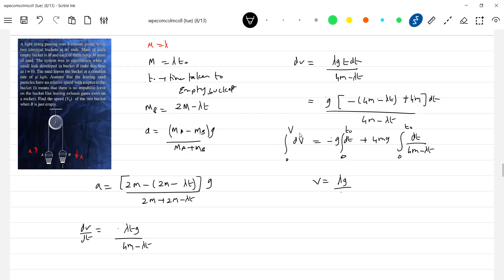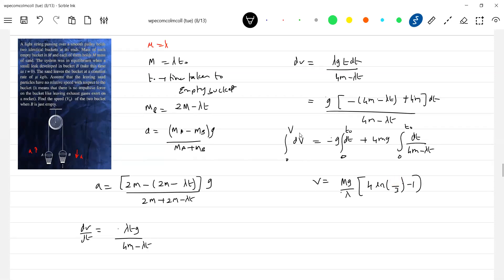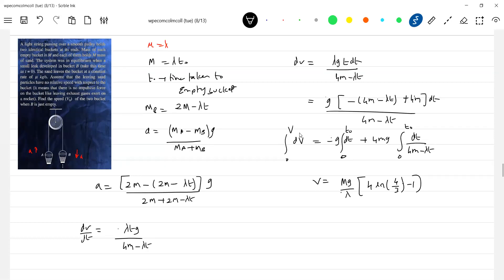And answer I have, let me write. So this will be mg by lambda, 4 log 4 by 3. Shall we conclude this? This will be the answer. Is it more in book given? I wrote it directly. We'll get that only, okay fine.